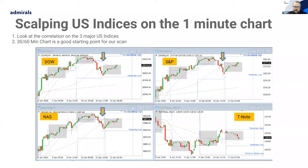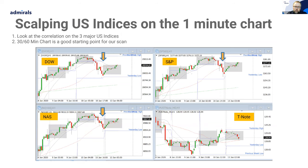Here's another example of the correlation between those three major US indices — they've all been moving together nicely. That is my first tick in the box where I'm happy to operate in this market, as opposed to other times where there might not be that correlation.